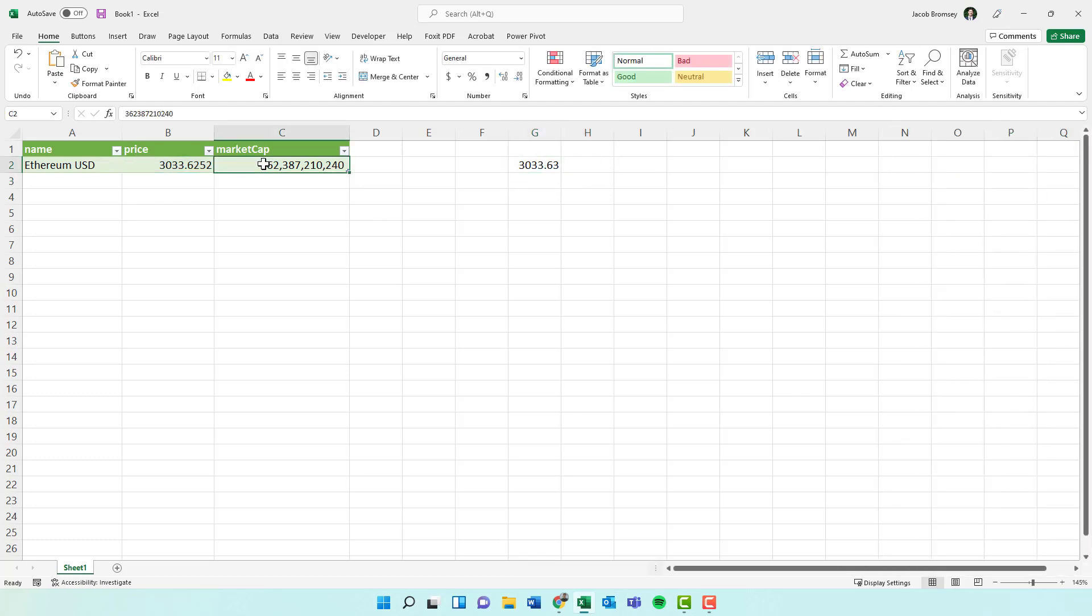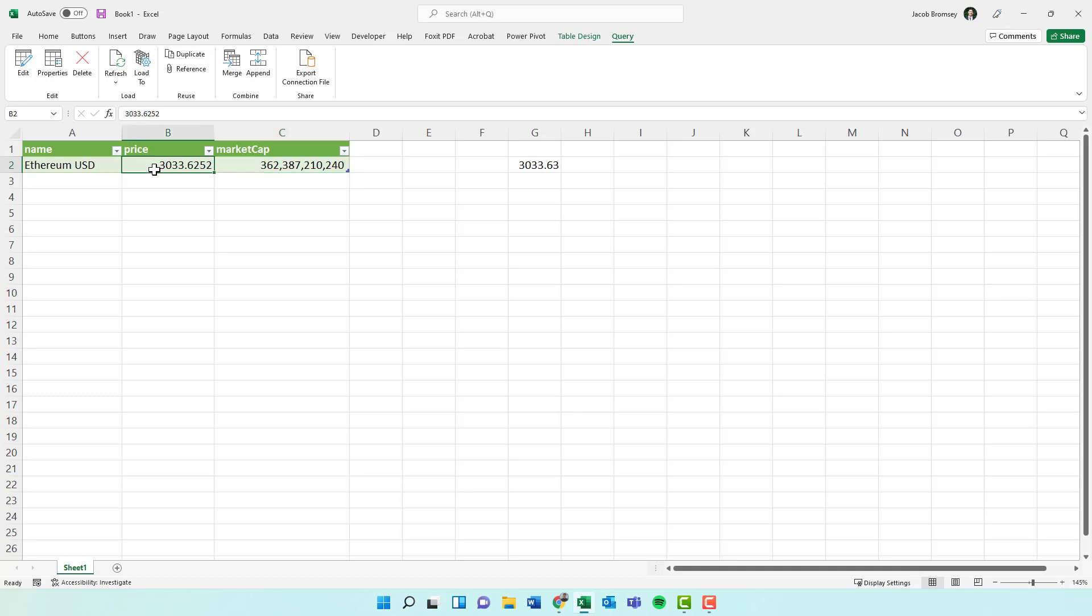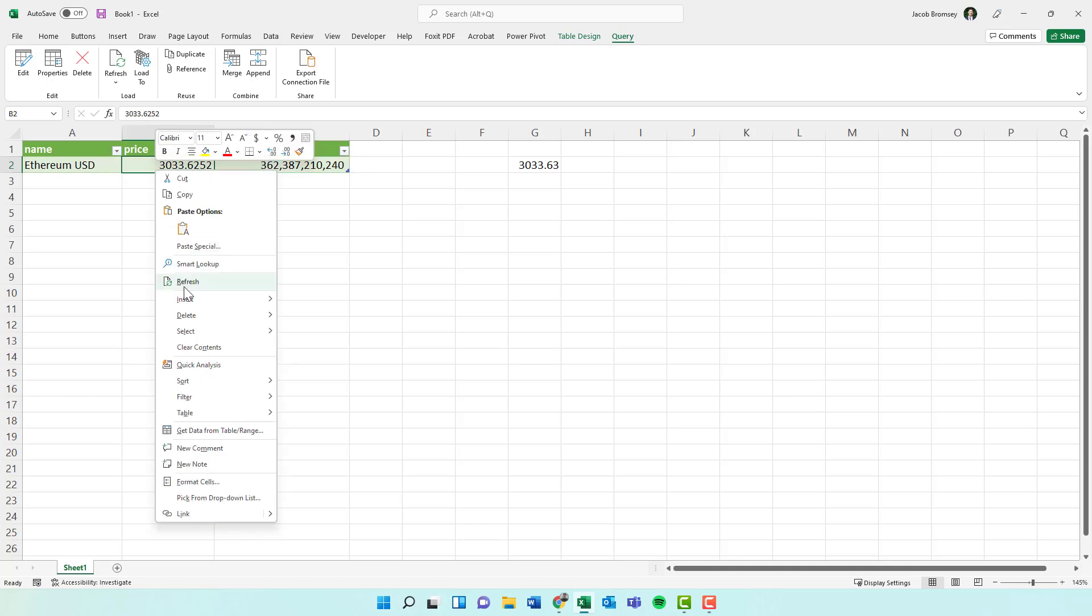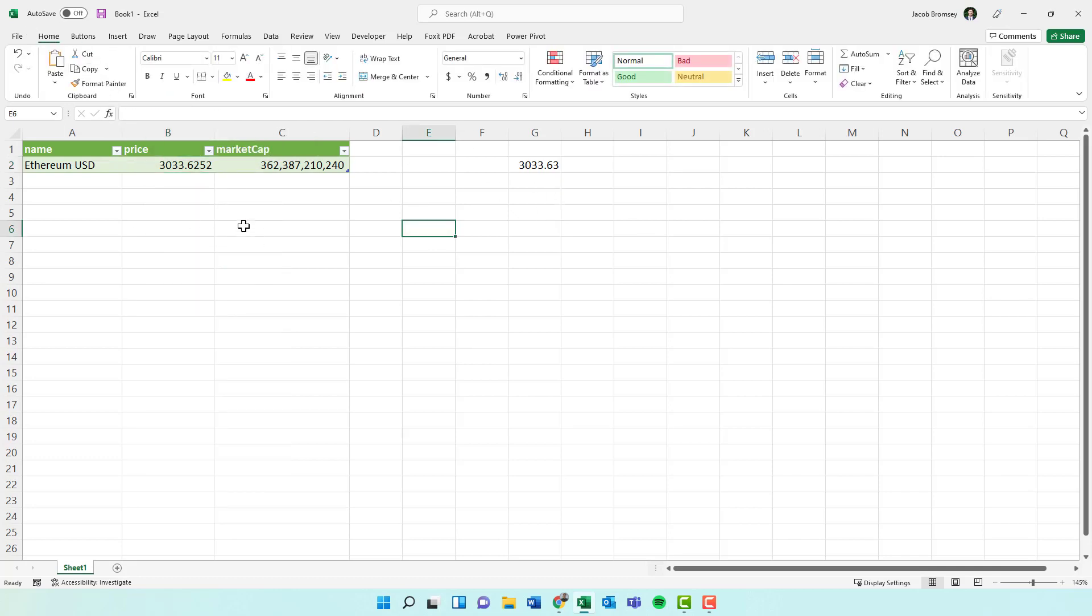So you can actually set up your settings on your query if you want it to refresh, say, every single time you open this file. You can have it on a set timer or you can just do it manually by hitting right click and refresh. And then you can pull in more tables for different cryptocurrencies.